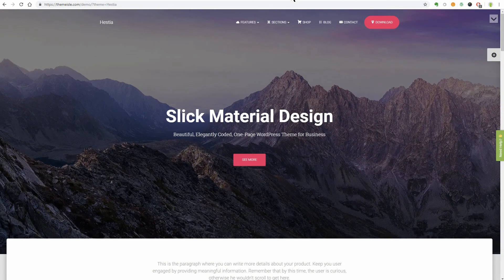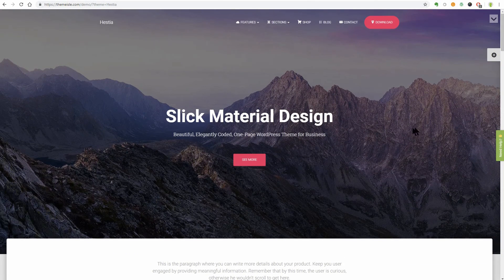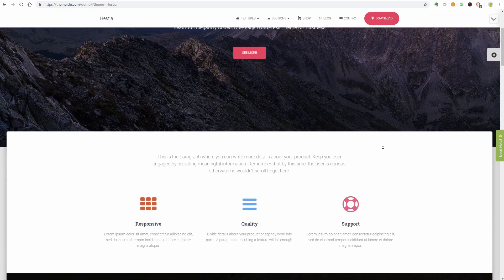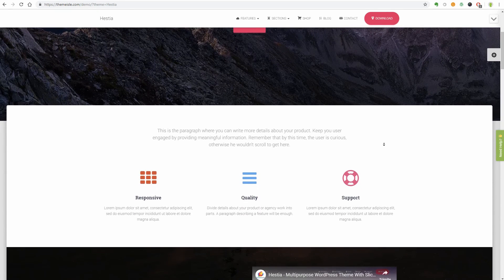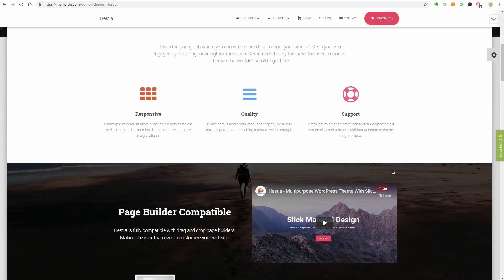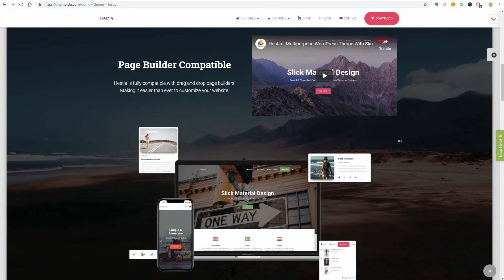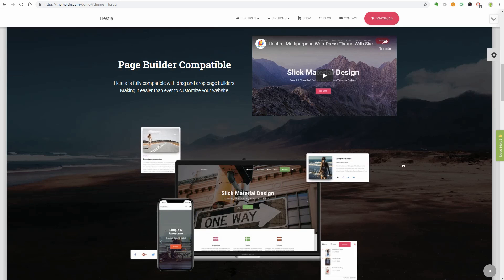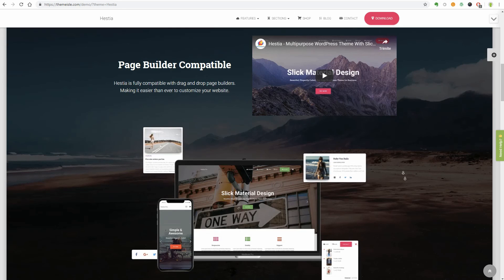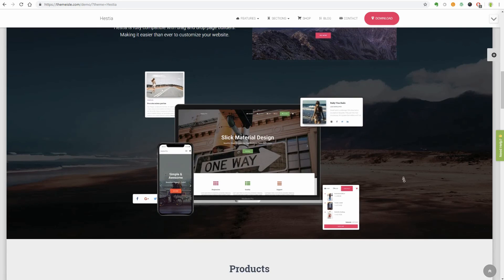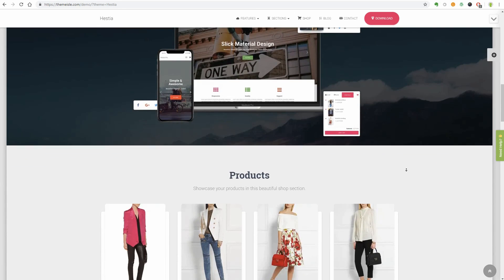Hestia is the easier-to-get-started-with alternative, simply giving you a theme that works and looks great out of the box, while also being compatible with the popular page builder plugins.